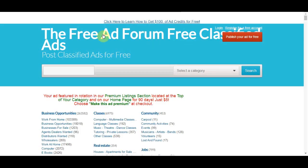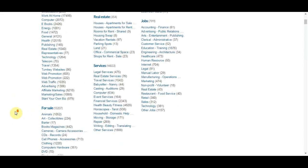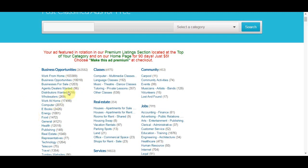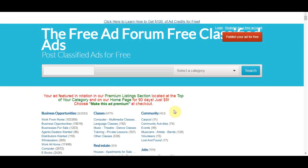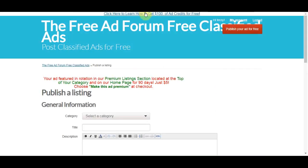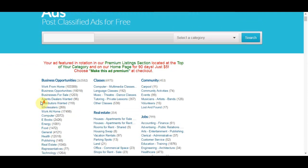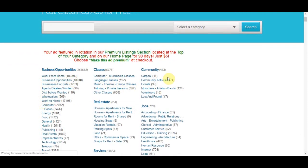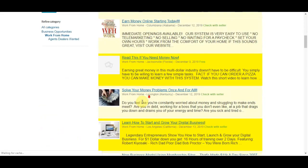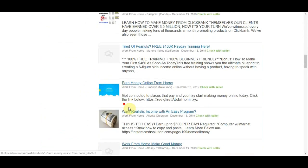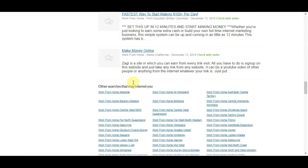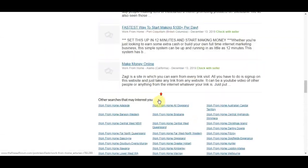This website gets hundreds of thousands of views and you can place your ads on it for free. What you actually need to do is go and promote a product so you can earn a commission. If you look in the business opportunity and work-from-home section, people are already doing this — they're posting every single day, and if they weren't making money or getting traffic, they wouldn't keep posting.